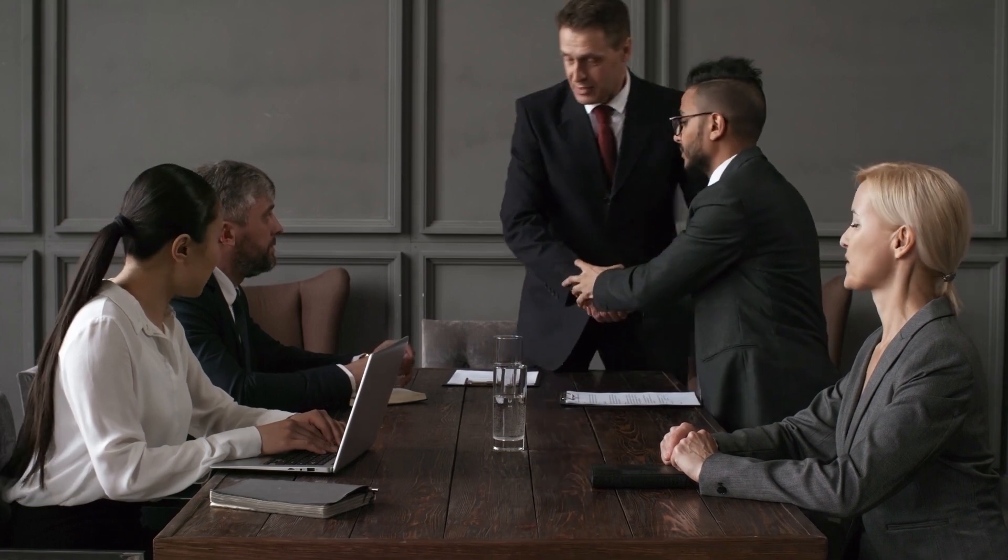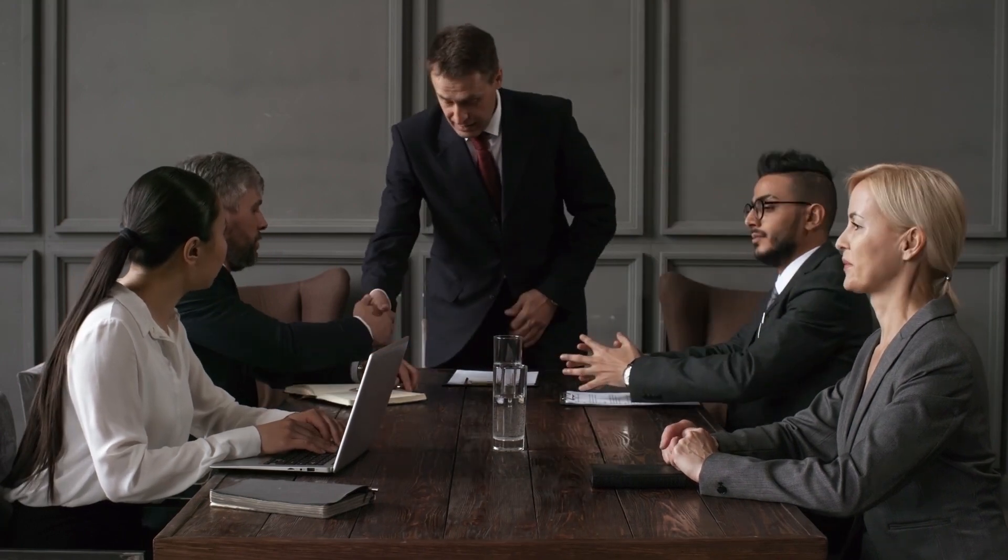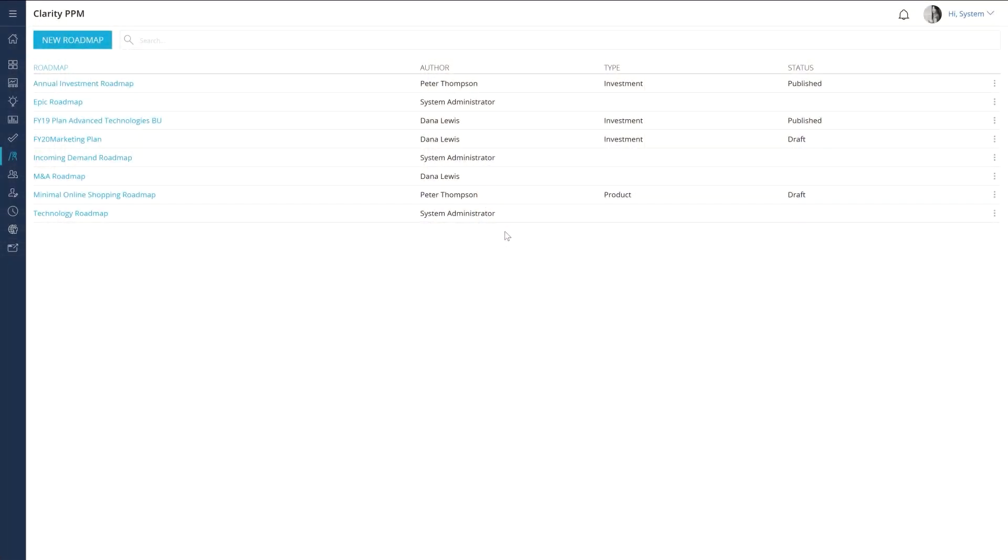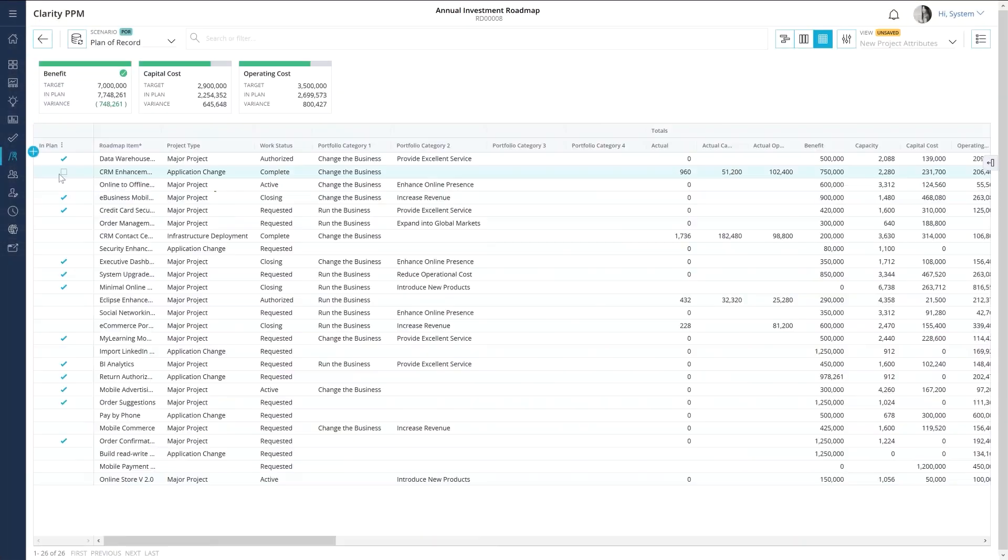The business objectives typically need to be presented and validated with the executive team. Hence, in the second video, I will focus on how you can use roadmaps to review the objectives aligned with each strategy and define the budget allocated to each outcome.